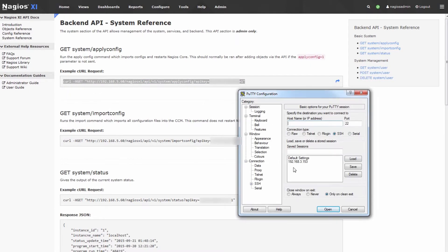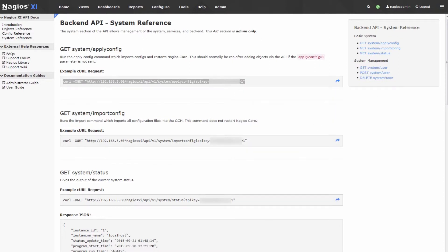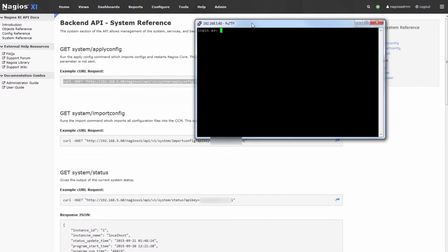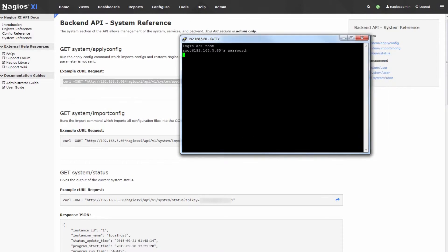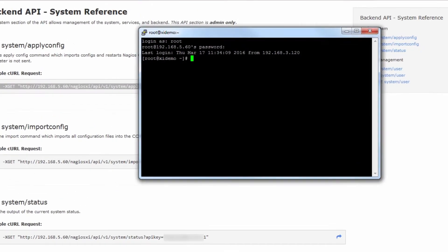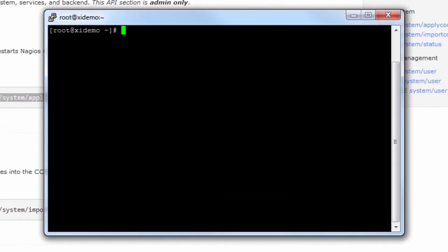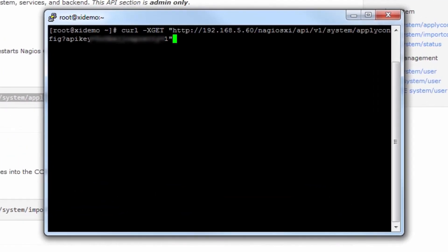Pull up PuTTY over here and we will SSH into our server. That's 5.60. Login as the root user. Excellent. And then I'll paste that API call in right here.